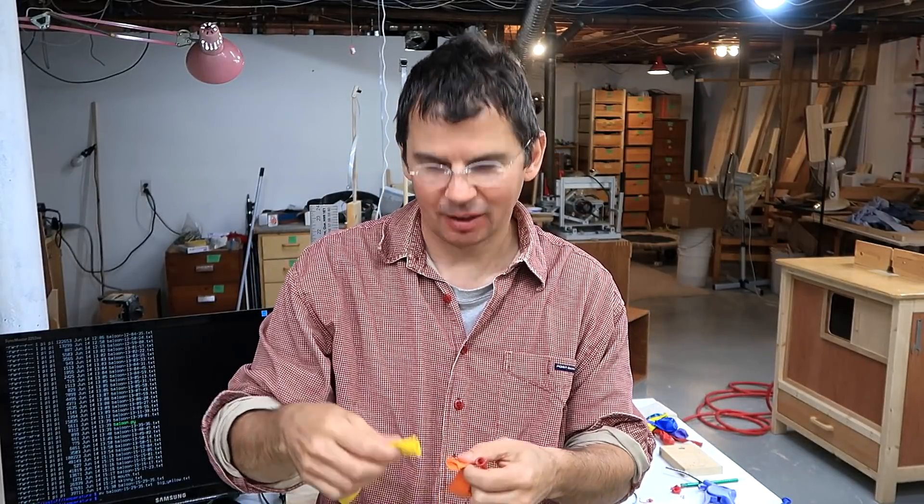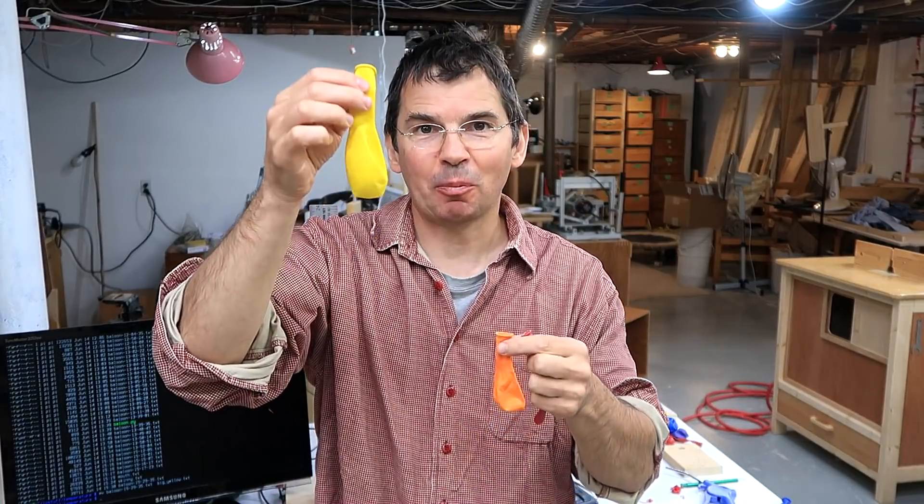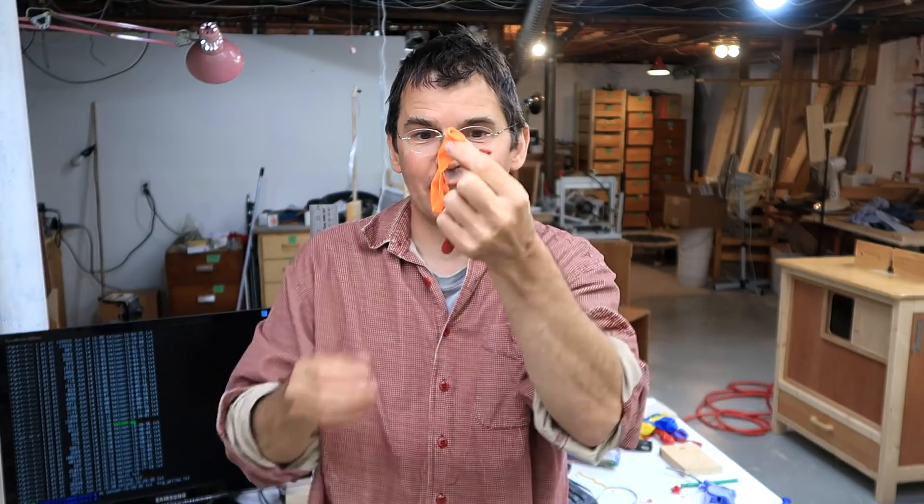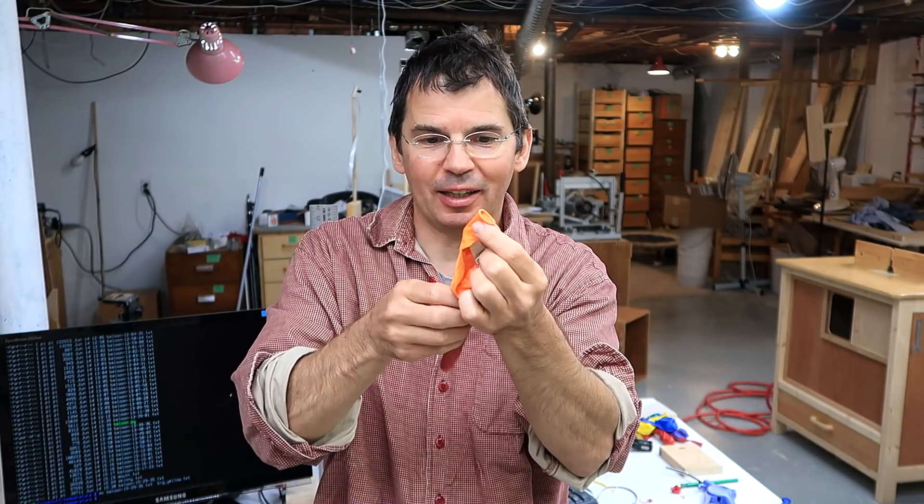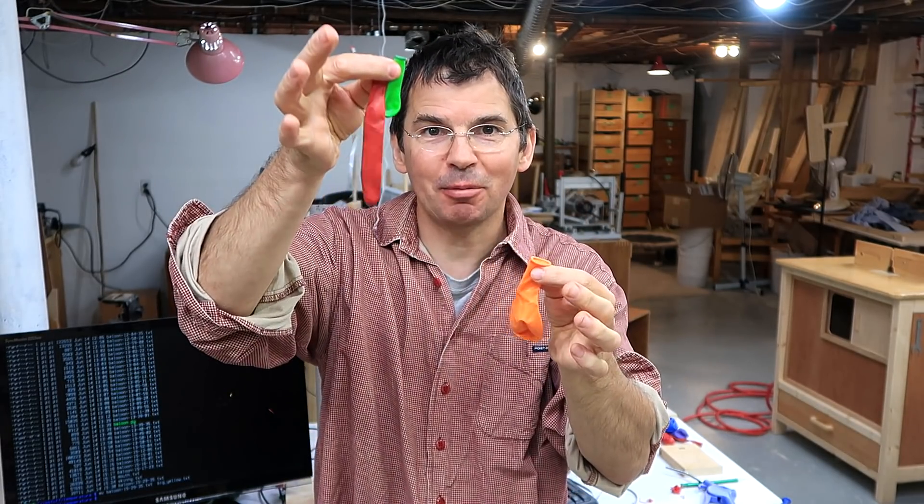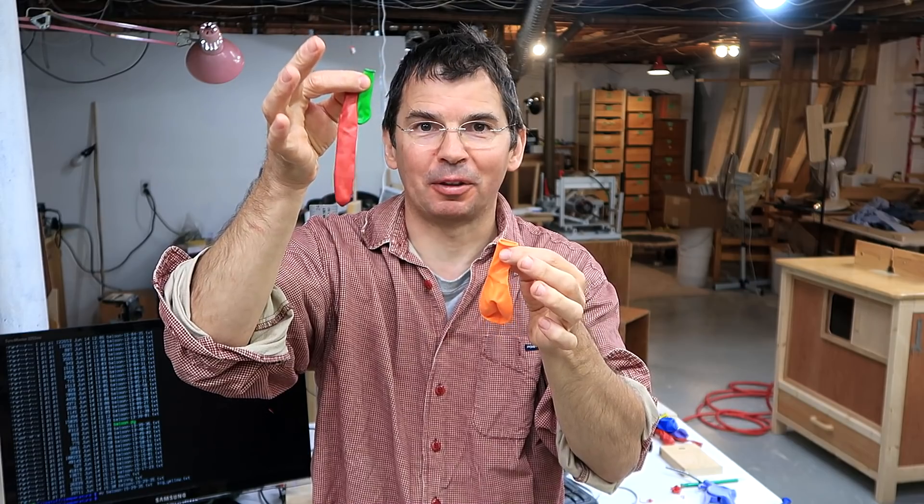So my takeaway is choose the bigger balloons. They're much easier to inflate than the small ones. And these skinny ones, like these ones, these are just plain evil. You'll hurt yourself with those.